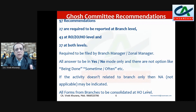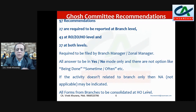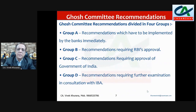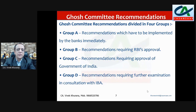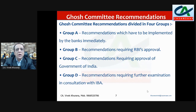After all the branches report, it will be consolidated at the head office level. The Ghost Committee recommendations are divided into four groups: Group A — recommendations to be implemented by the bank immediately; Group B — recommendations requiring RBI approval; Group C — recommendations requiring approval of the Government of India; and Group D — recommendations requiring further examination in consultation with the relevant authority.